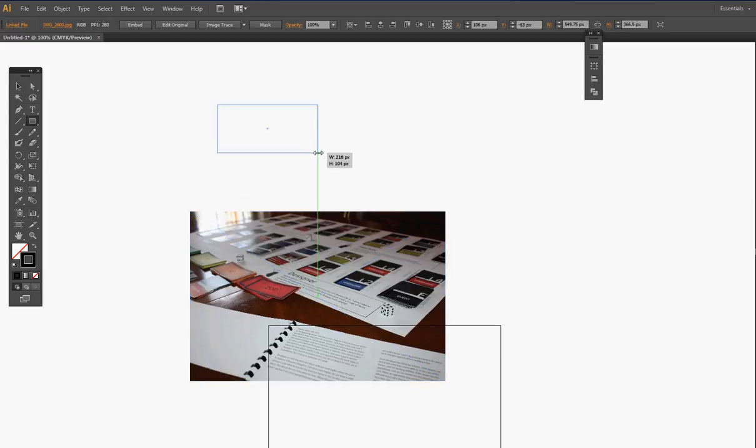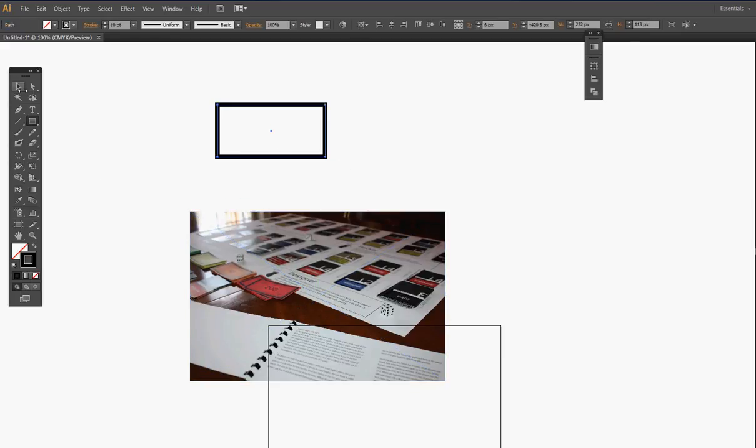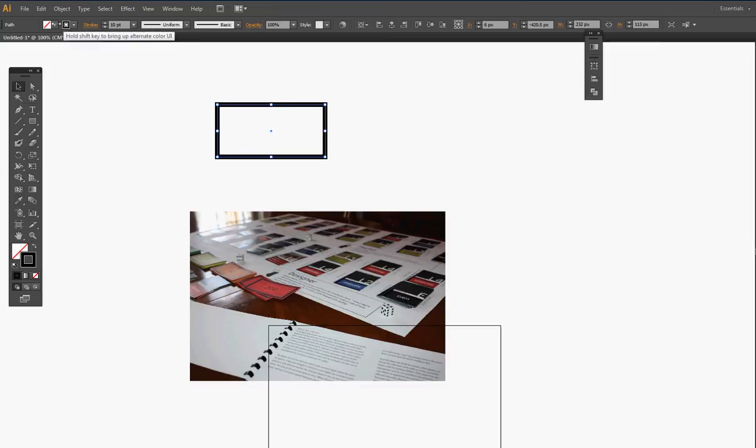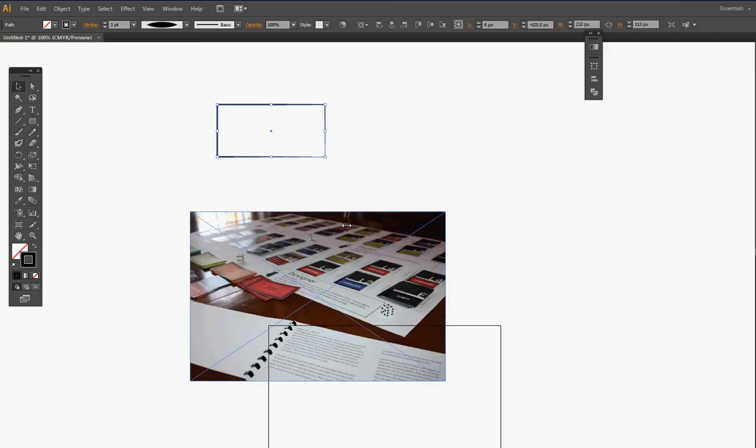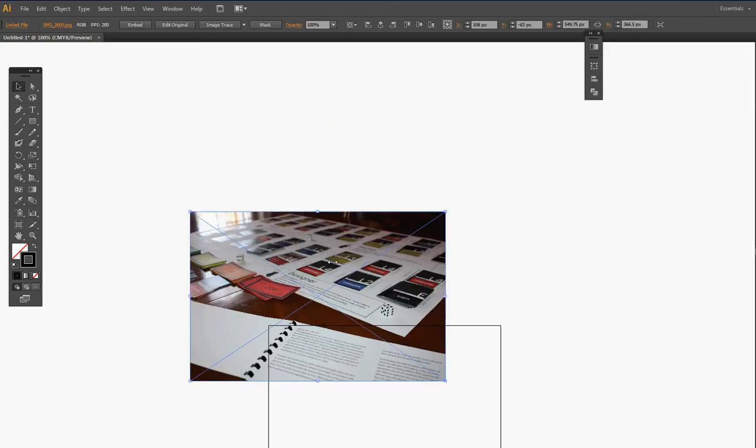...we don't have that for images. So all we have to do—of course this does not always work—is click on mask.